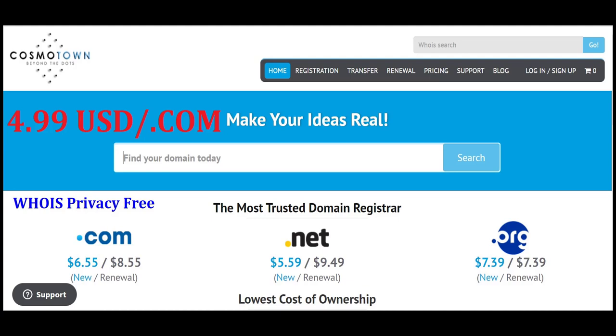It is very cheap compared to other domain providers. Also, it has a promo code. When you use that promo code, the new domain registration is just $4.99. Let's see how to do that.